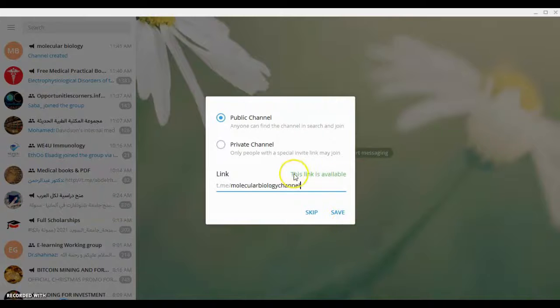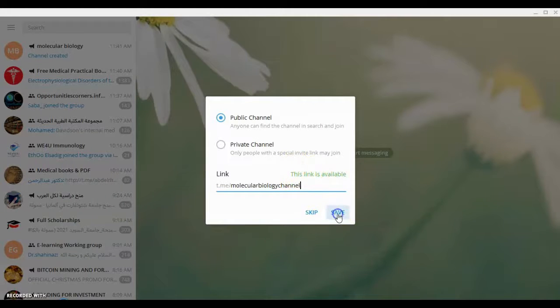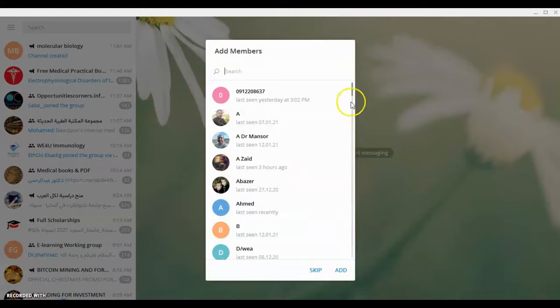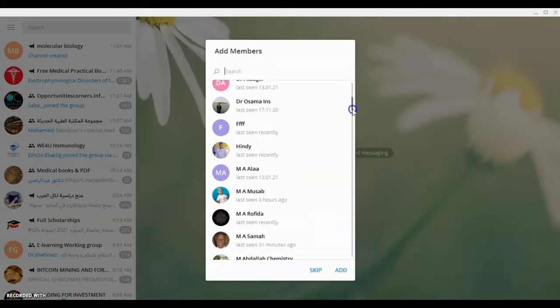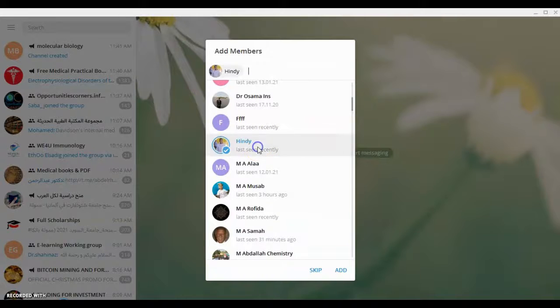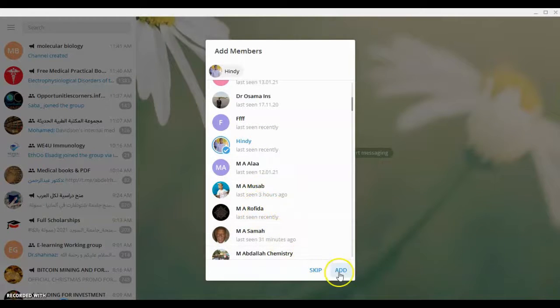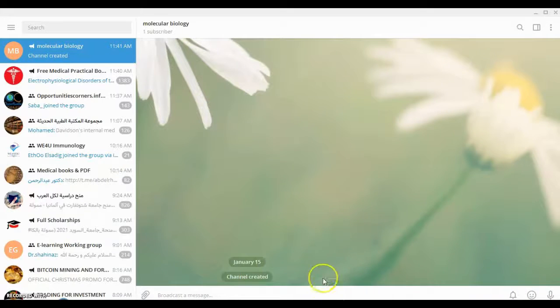And this link is available so I can save it. This is a choice of members that can I add to my channel. For example, I add one and here is our channel.